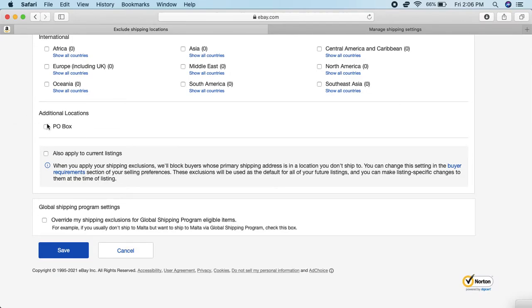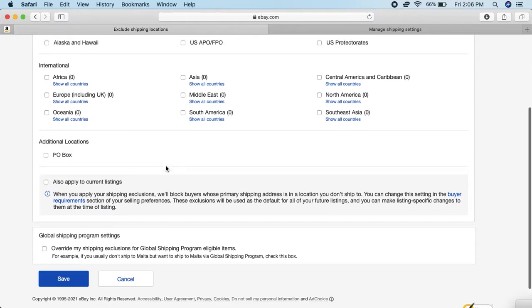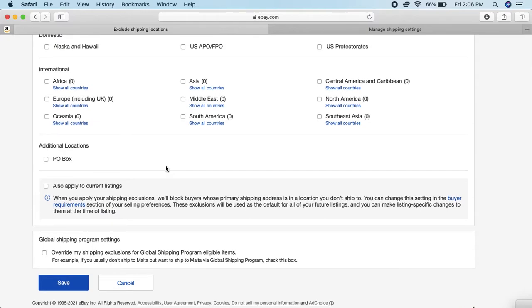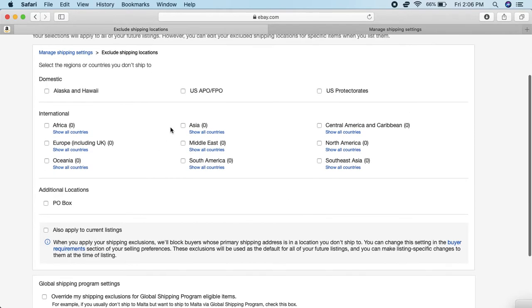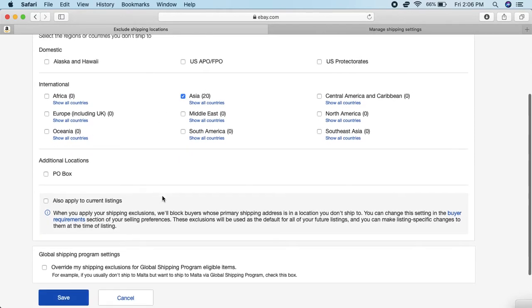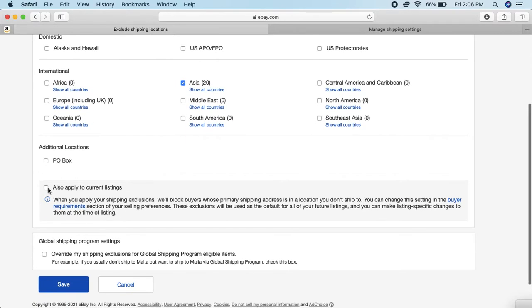At the bottom here it says Also Apply to Current Listings. If you just found out that you could actually block certain countries but your previous active listings provide shipping to everywhere, and you want to apply these same settings - for example, you want to block Asia - you can just click this little check right here and it's going to apply blocking Asia to all of your current listings, the ones that you have active already.